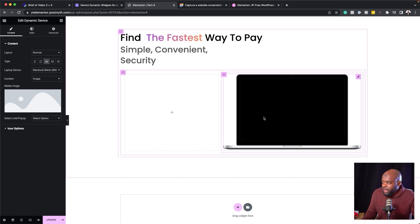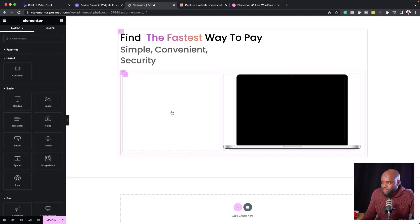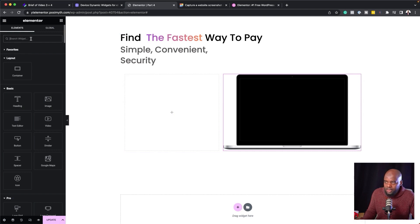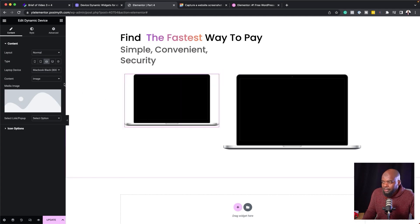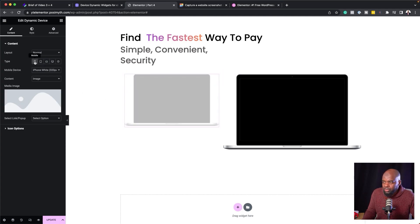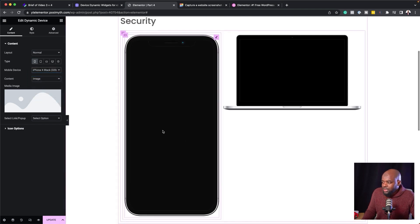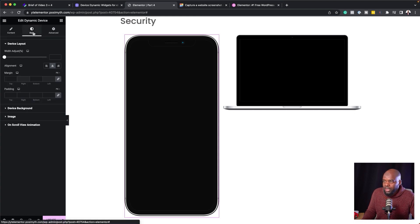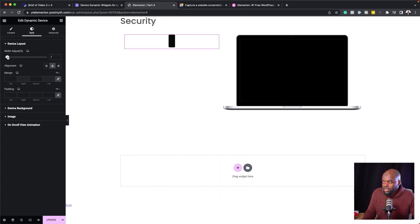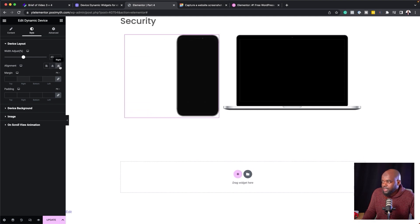For the first example, I'm going to leave this as a laptop — that's fine. Next, I'm going to click the plus button again and search for Dynamic Devices. I'll drag and drop it, but this time it needs to be a mobile phone. I'm going to change it to mobile — the one with a black border. As you can see, this looks massive, so we need to go into Style and adjust the size. I'm also going to align it to the right.